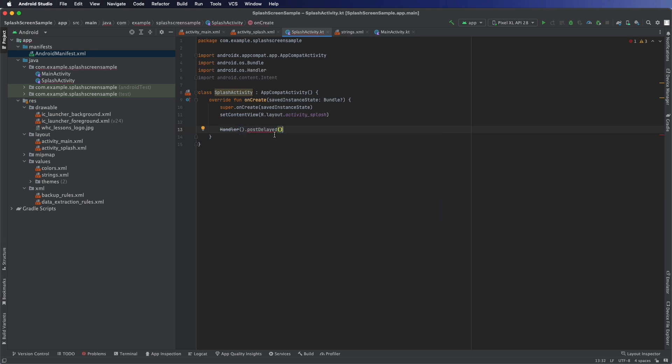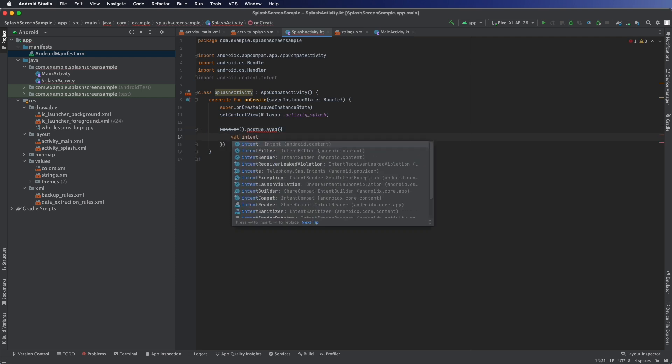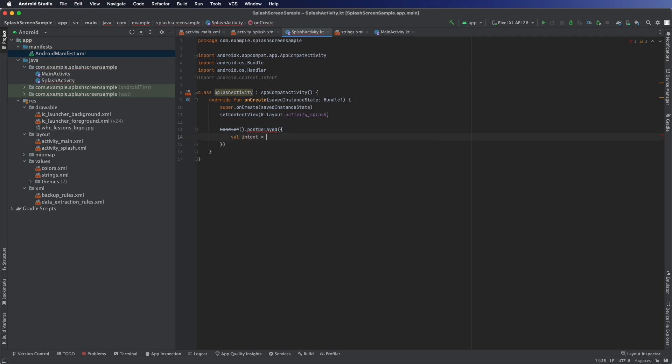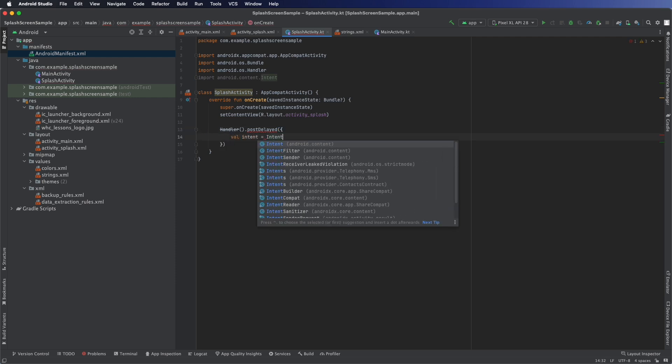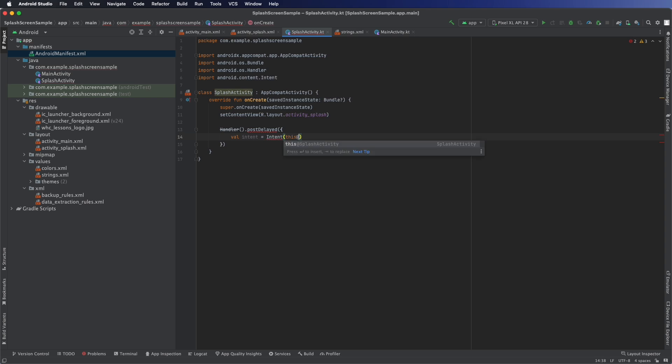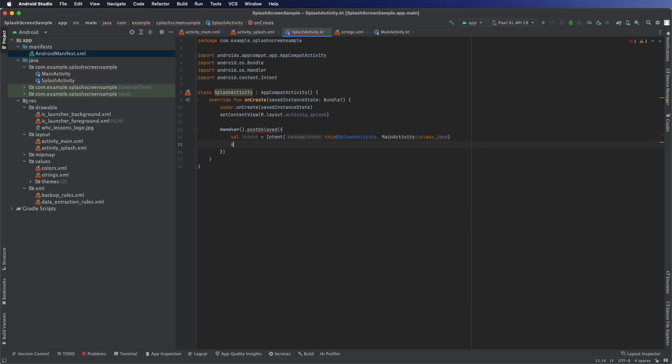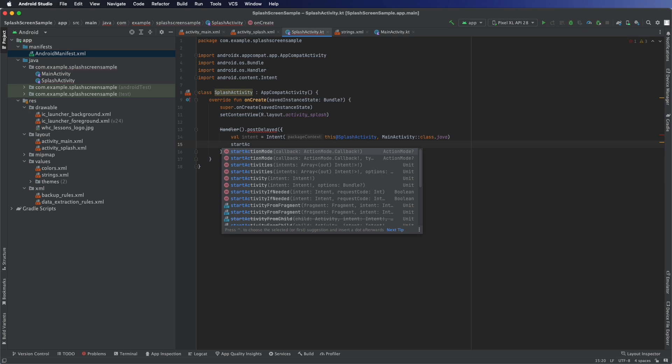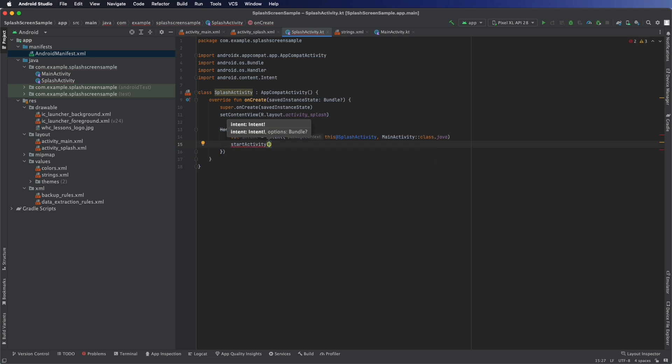So handler.postDelayed. This is deprecated but there is no alternative right now that actually works easily. So create a variable called intent and then pass in the splash activity and the one we want to go to, main activity. Tell it to start it.